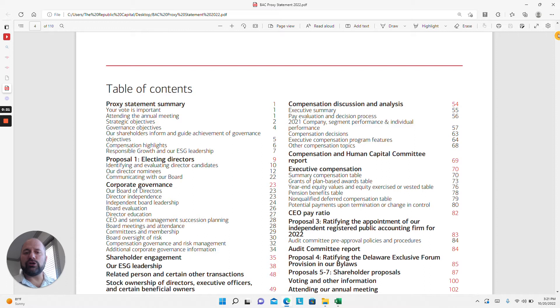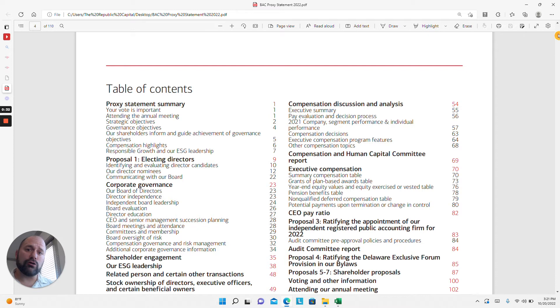Remember, as a shareholder you have a voice in how the company is run, and these statements provide information on matters that are going to be discussed and voted on at the upcoming shareholder meeting.